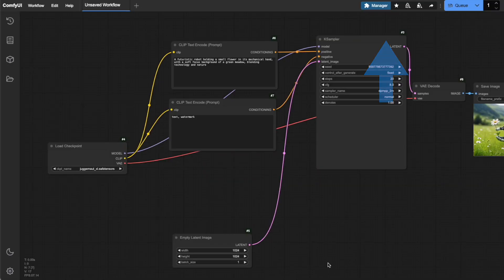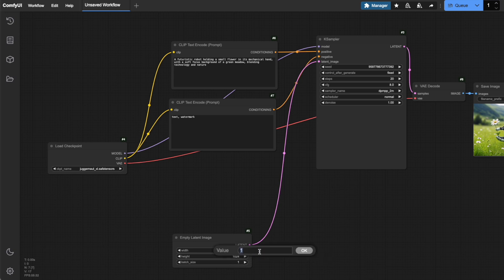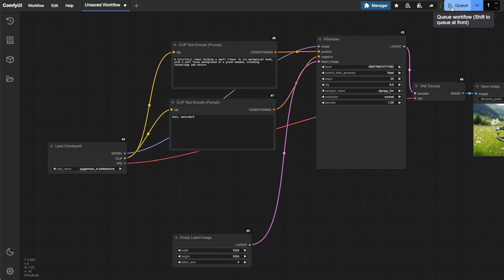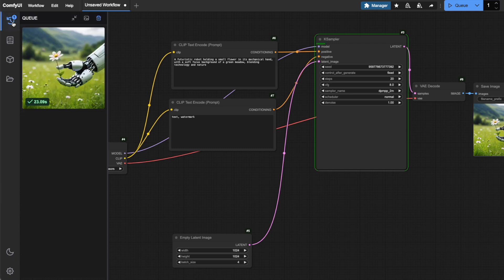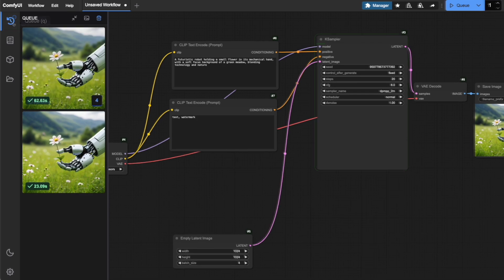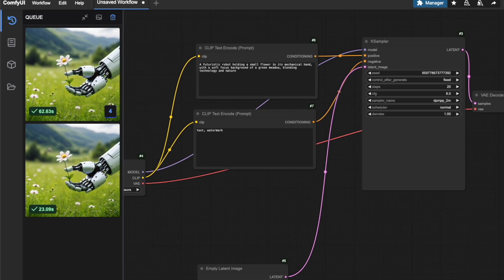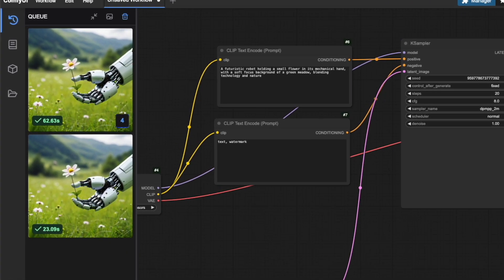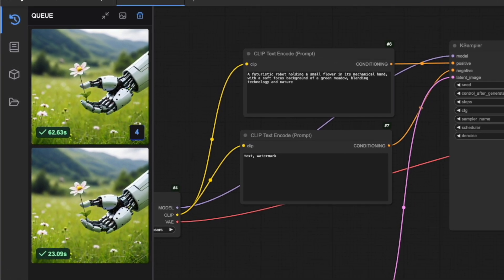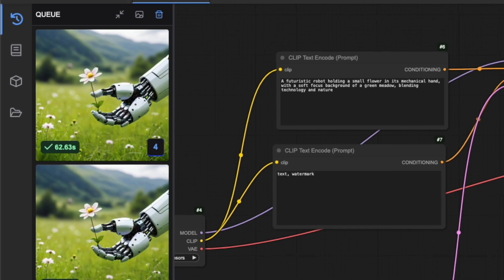Let me demonstrate the difference in speed. I'll start by generating four images with a batch size of 4. Watch what happens when I click generate. I'll open the Q pane on the side so that we can see execution time. As you can see here, it takes a total of 62.63 seconds.